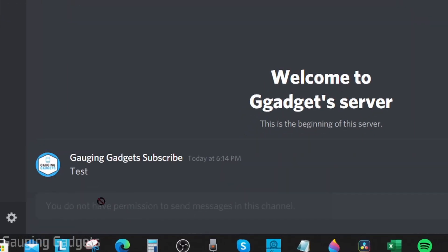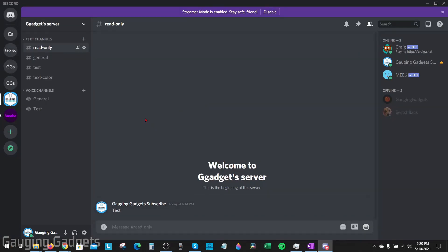But if I go back as the administrator to that channel, I can send a message right here. I can type anything I want and send it. Now, if you want to give access to maybe your moderators or other administrators so they can send messages in this read-only channel...